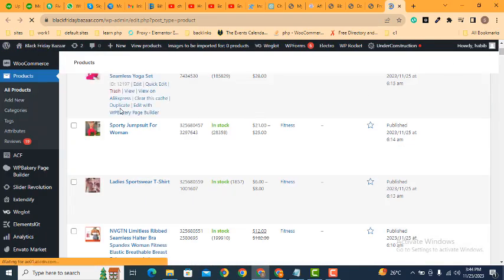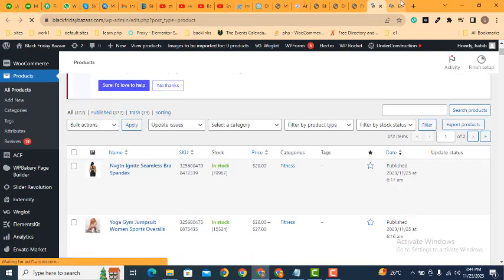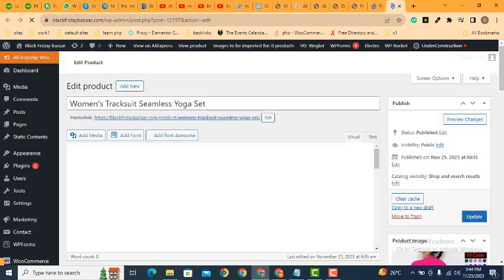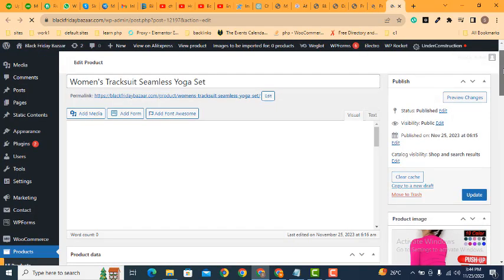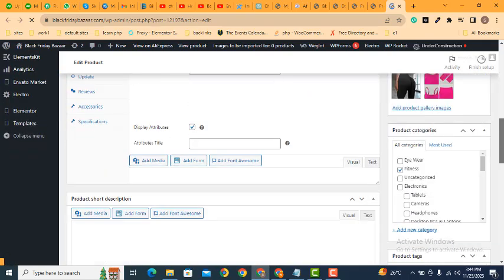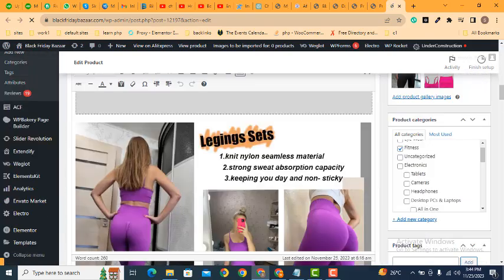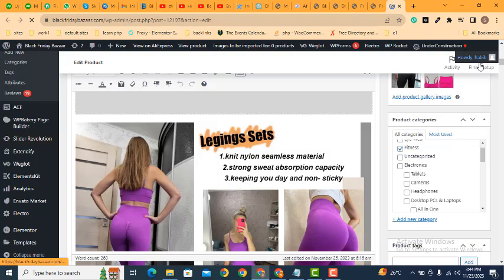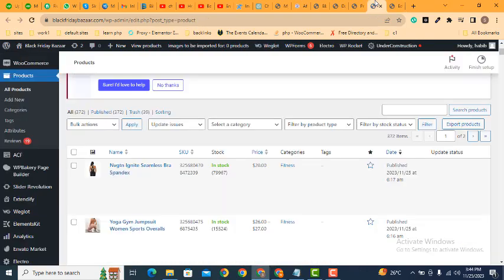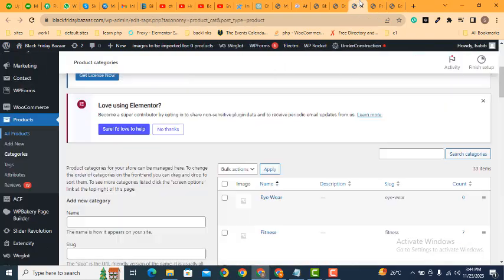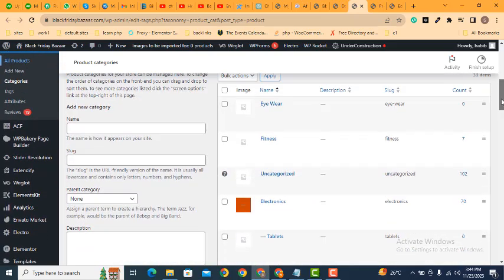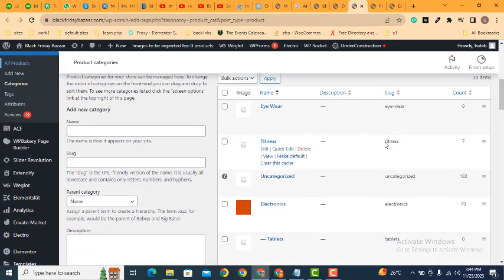And after that you can add any of these, then you can assign this product to some category. Otherwise, here you can see these are some categories that you can do.